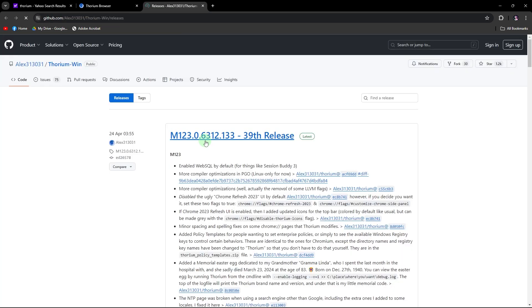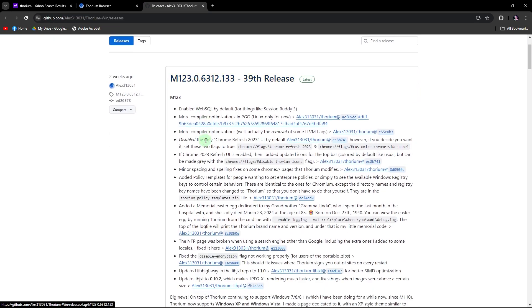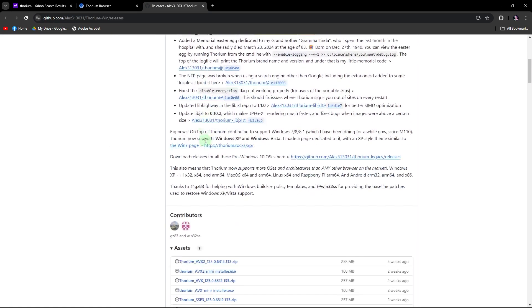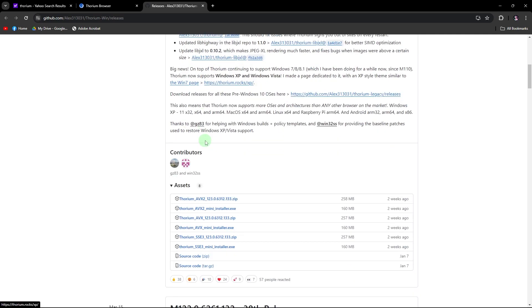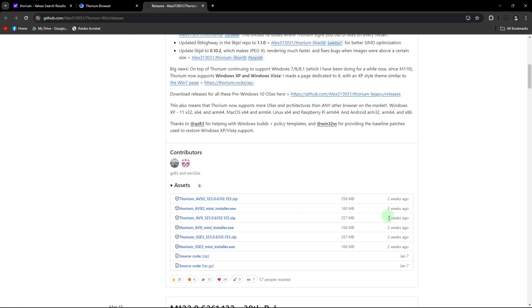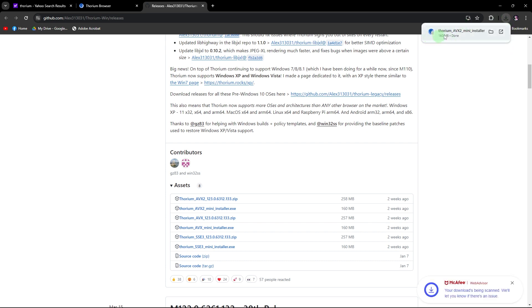On the next page, locate and click on the mini installer download link. Open the downloaded file by clicking on it in the top right corner of your browser window.